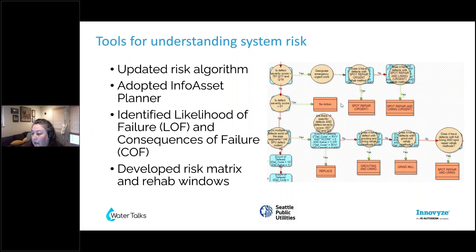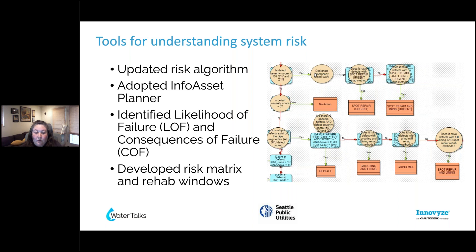What you see on the right is essentially our algorithm within InfoAsset Planner — just a snapshot of a portion of it. Basically, from our PACP coding we defined defects and actions for those defects to populate what the risk is within our system and provide forecasting on what type of rehab methods we plan to do and how much we have to complete over the next 40 years.